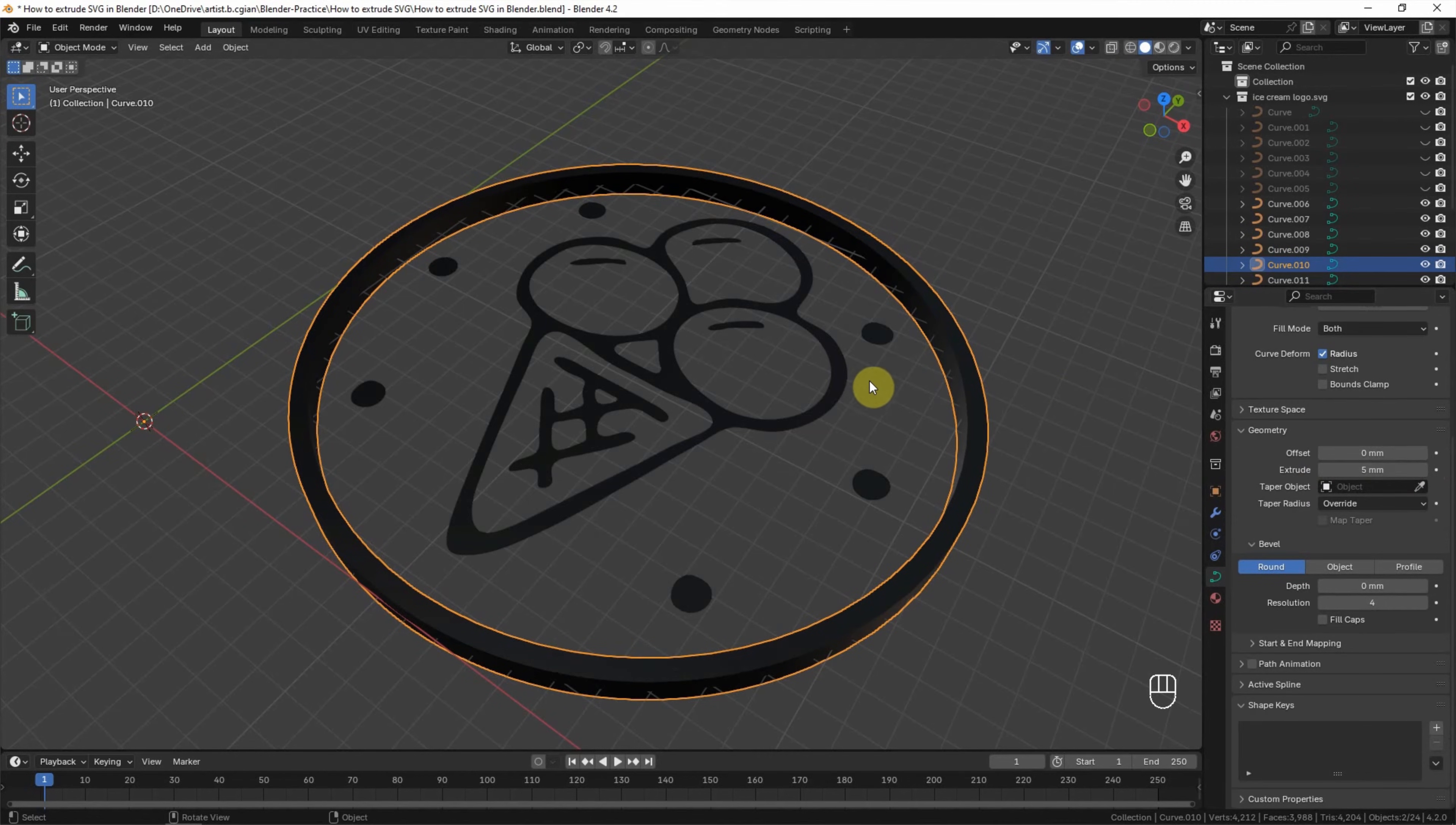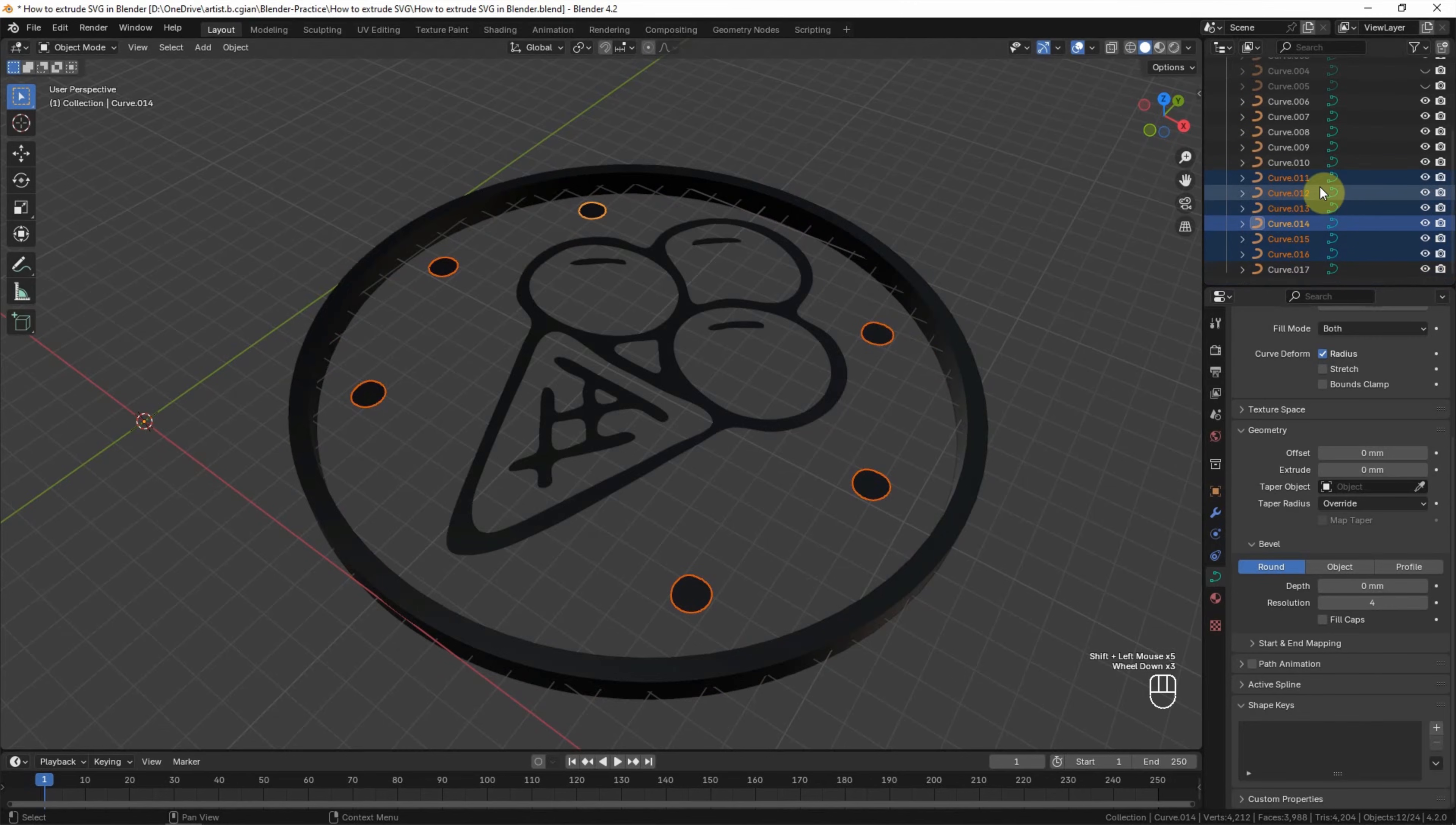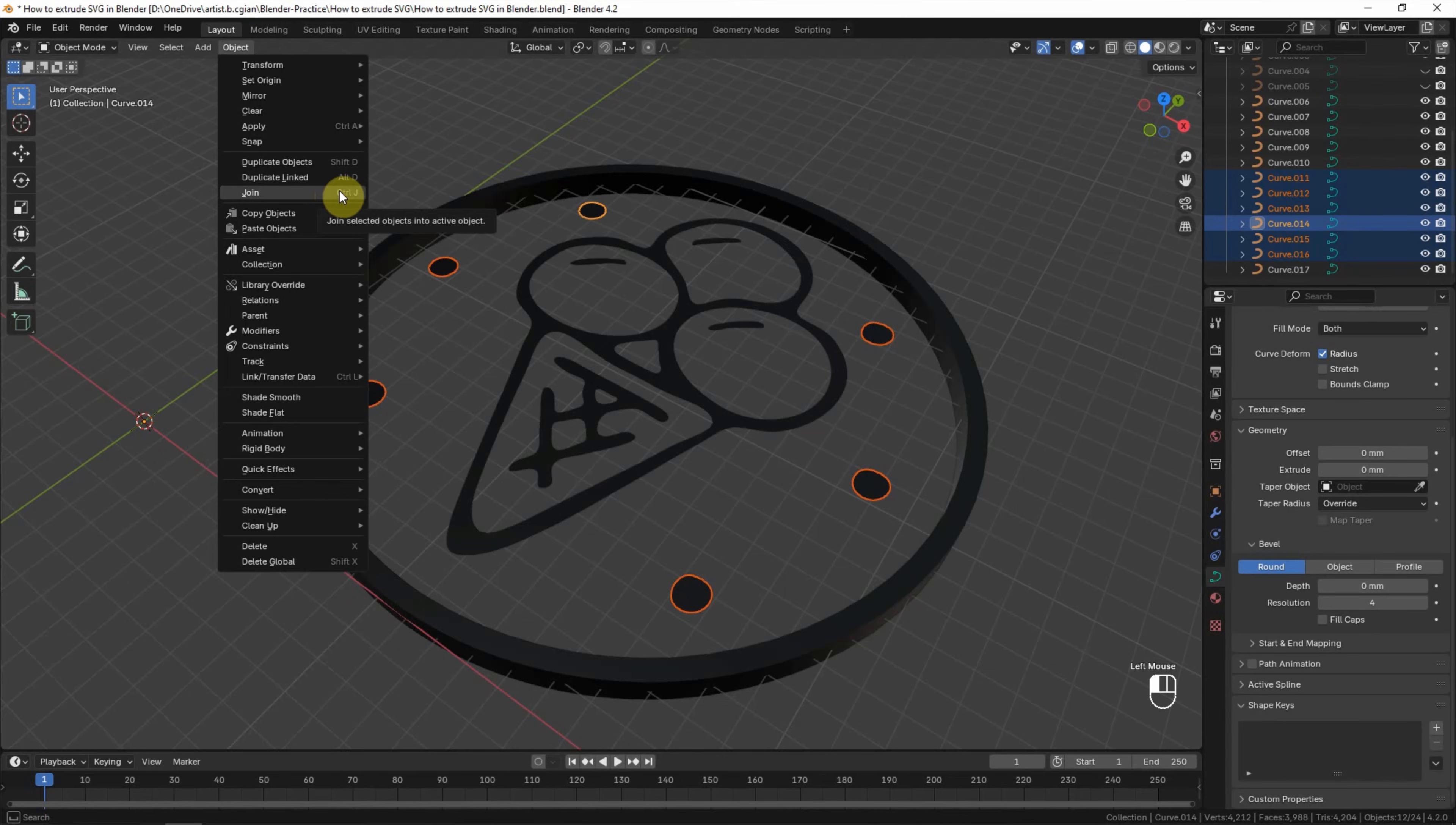And then I try to extrude other curves. I make a multiple selection. Actually we select six curves. If we want to extrude together, we need to join together. So we can go to Object and Join, or we can use shortcut Control J to join.